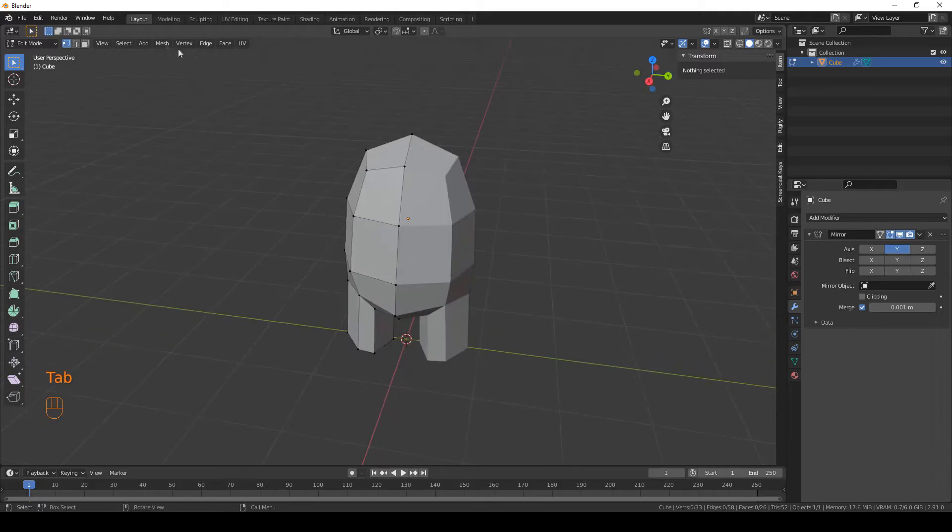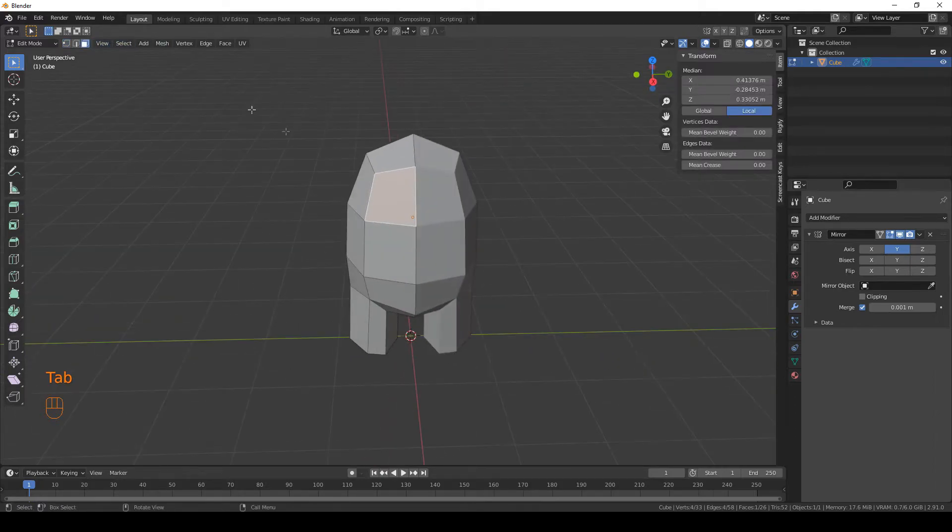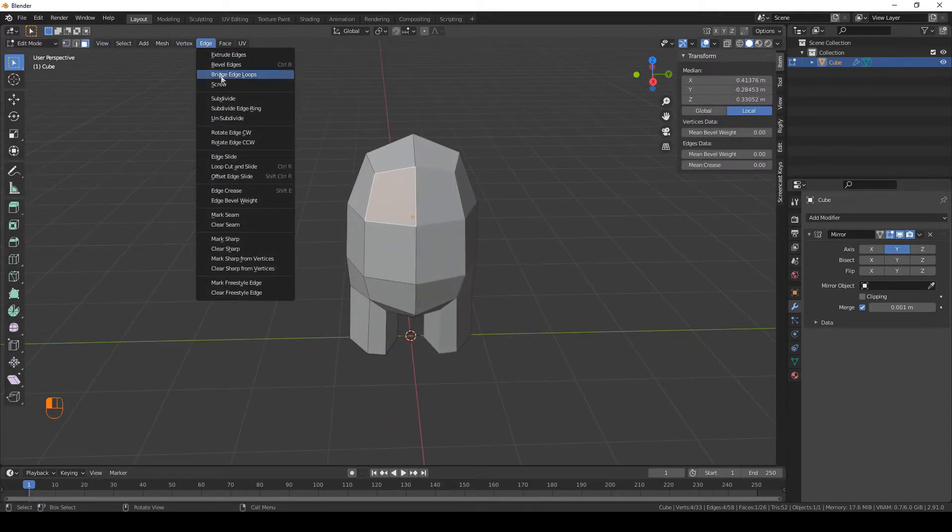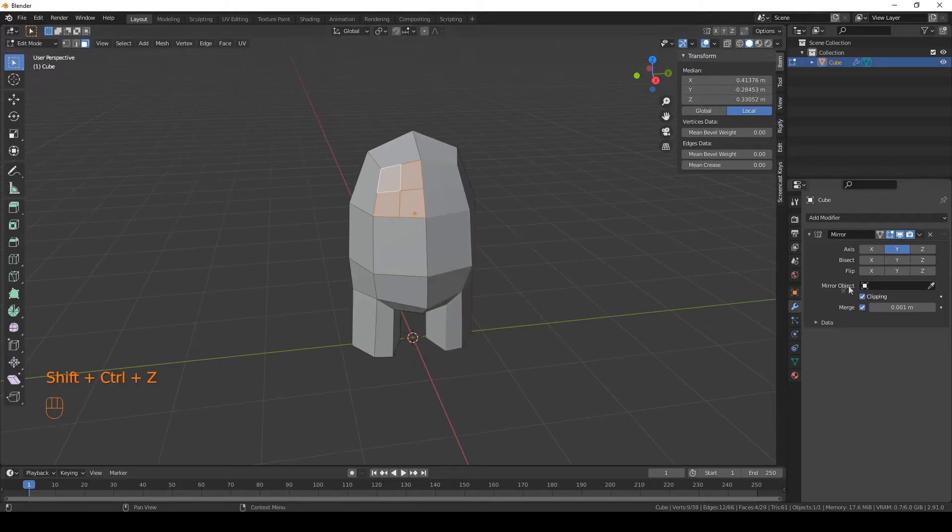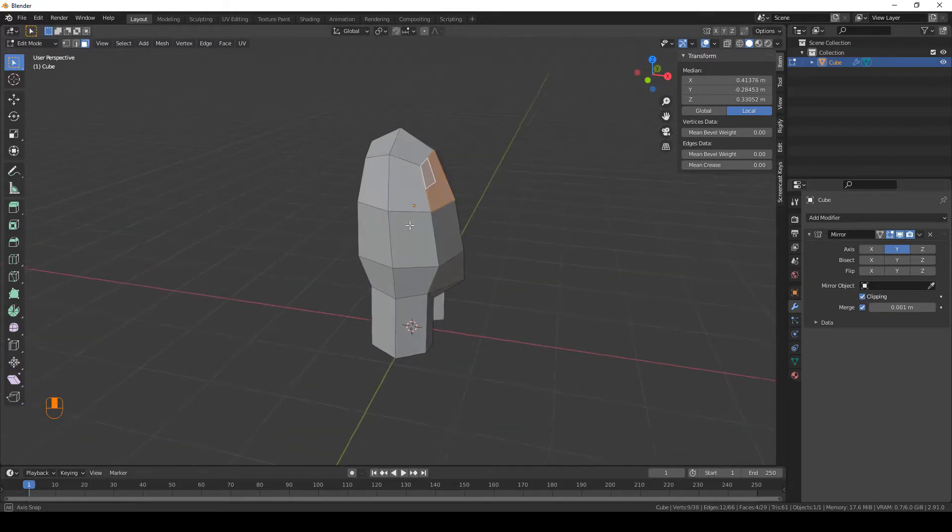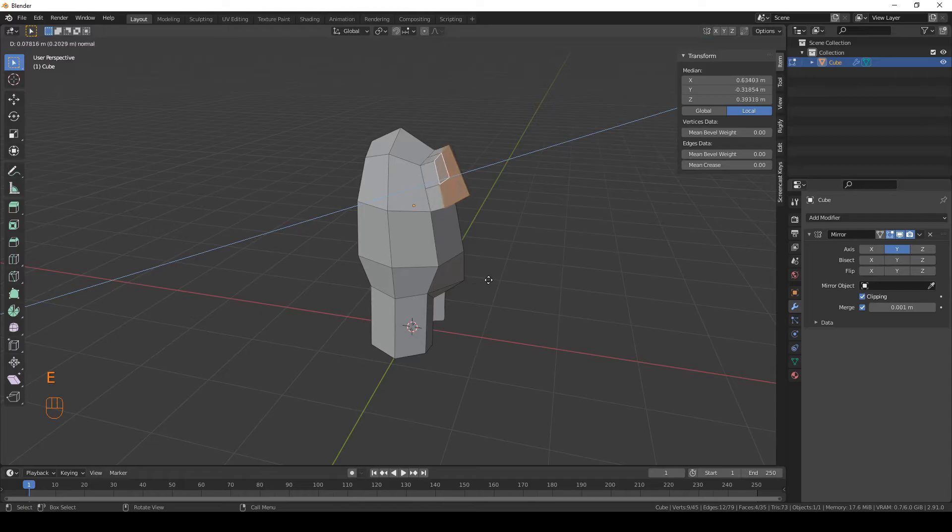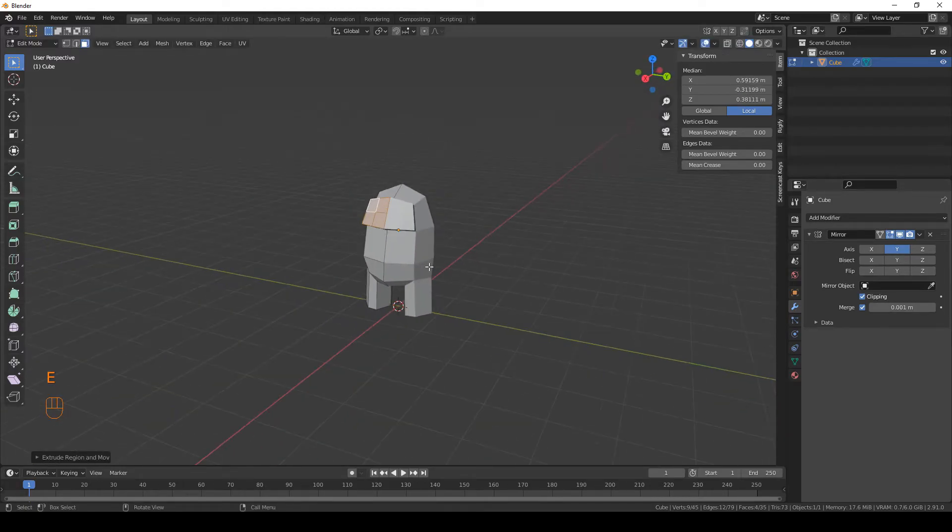Let's start with the eyes. Select this face and go to edge and subdivide. Yeah, don't forget to enable clipping and extrude it like that with E.